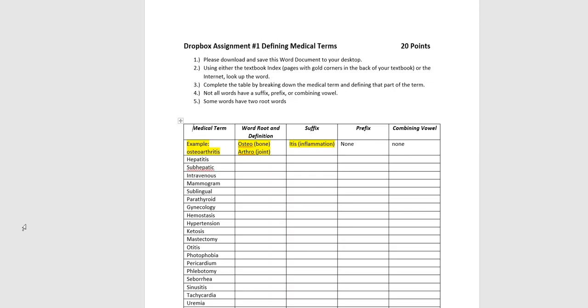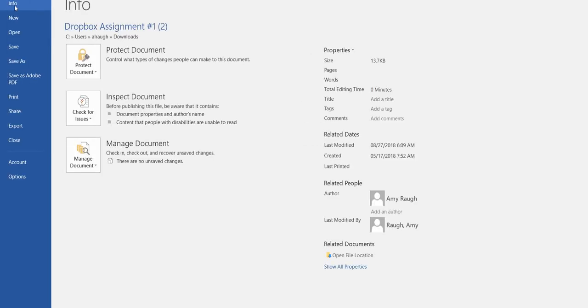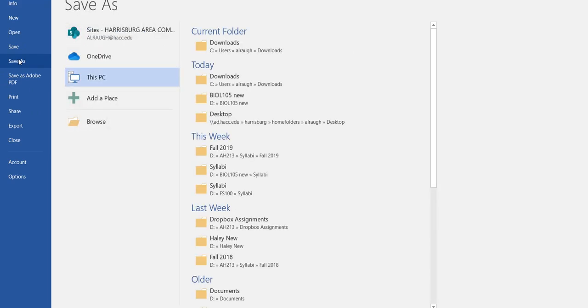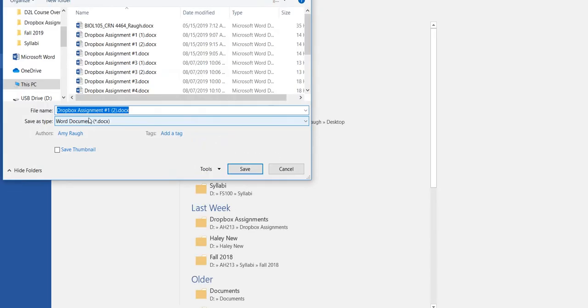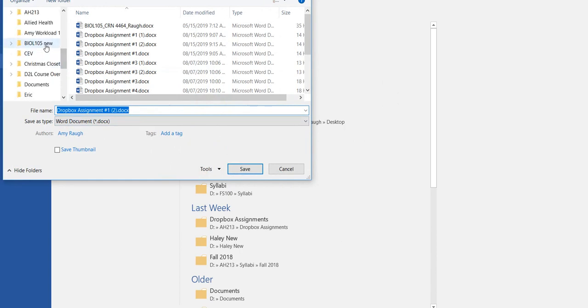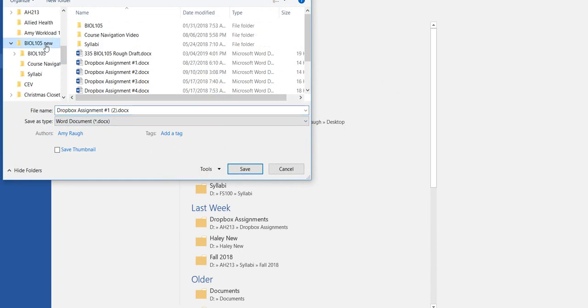The first thing you always want to do is save it to either your desktop or a flash drive. So the first thing I always do is save as, browse. I'm going to save it to my flash drive. And when you save it, you always want to rename it.